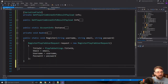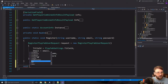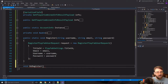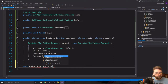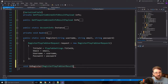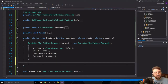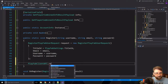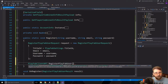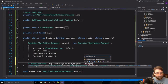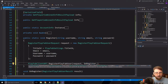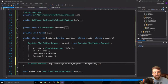We'll create an OnRegister void function. In it we call PlayFabClientAPI.RegisterPlayFabUser, passing in the request, the OnRegister callback, and an error handler. The error handler will be in GameFunctions — we'll create a void APIError function at the bottom there.